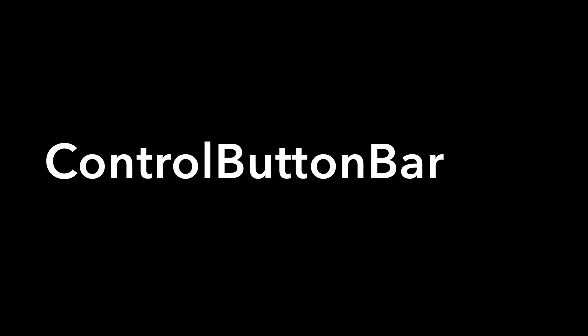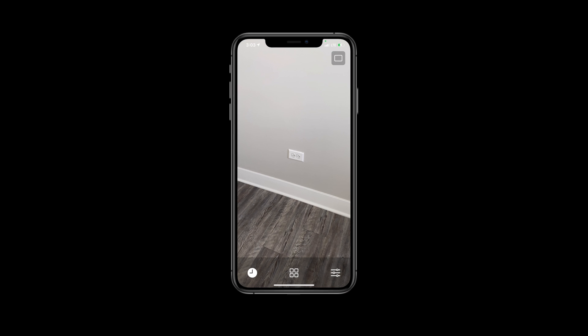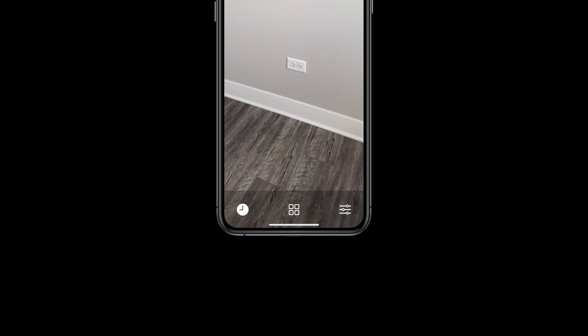Next, we'll work on our control button bar. Before writing code, let's again think about our layout. We have three buttons laid out horizontally. This looks like a great use for an HStack.